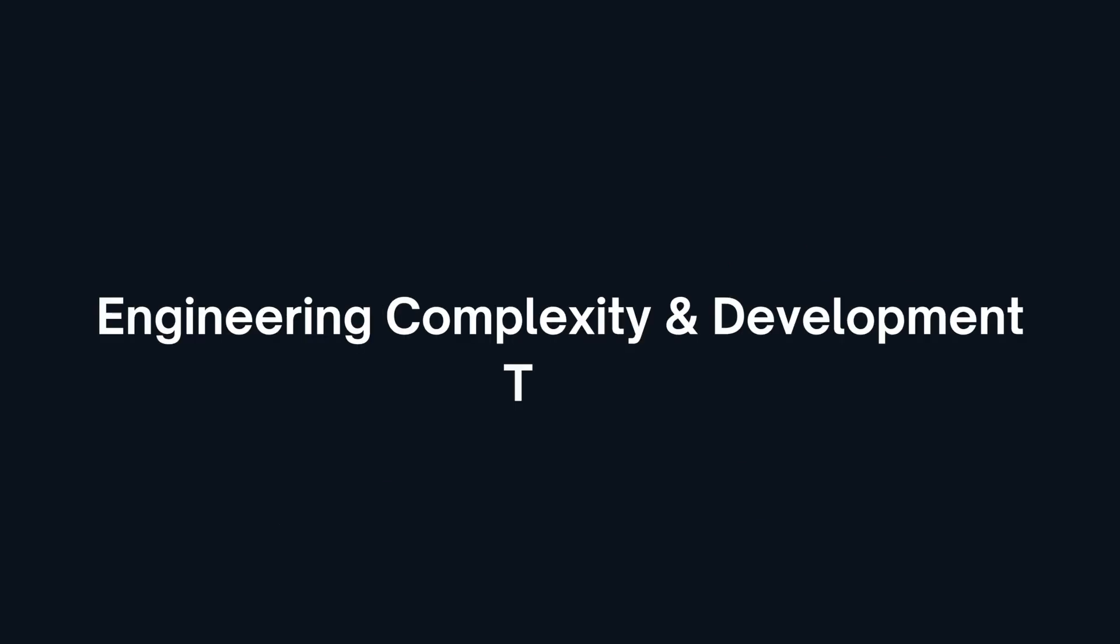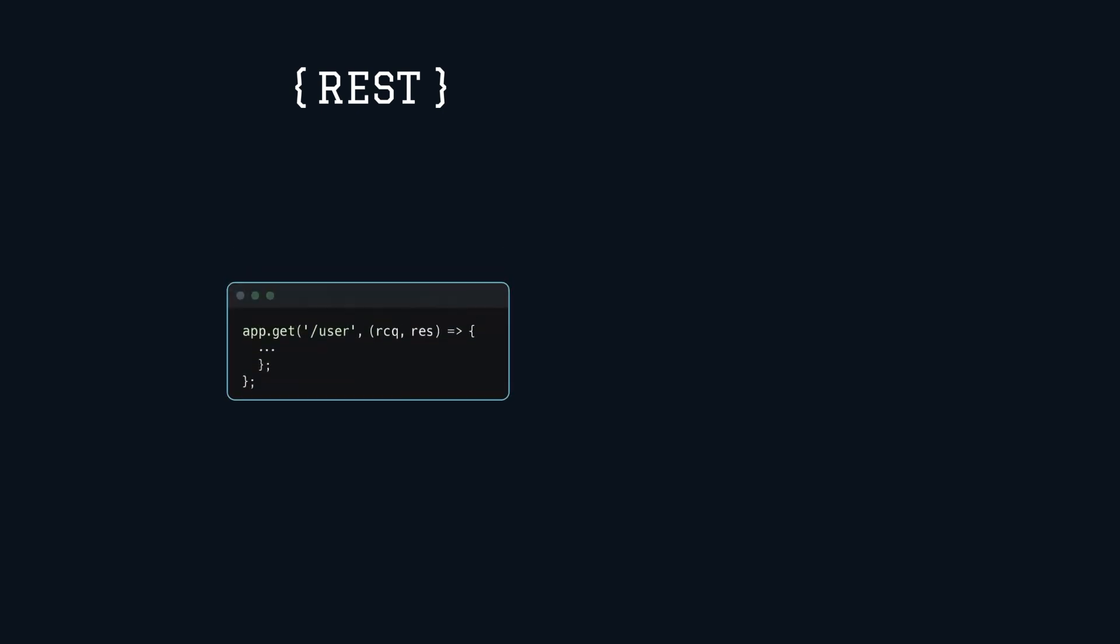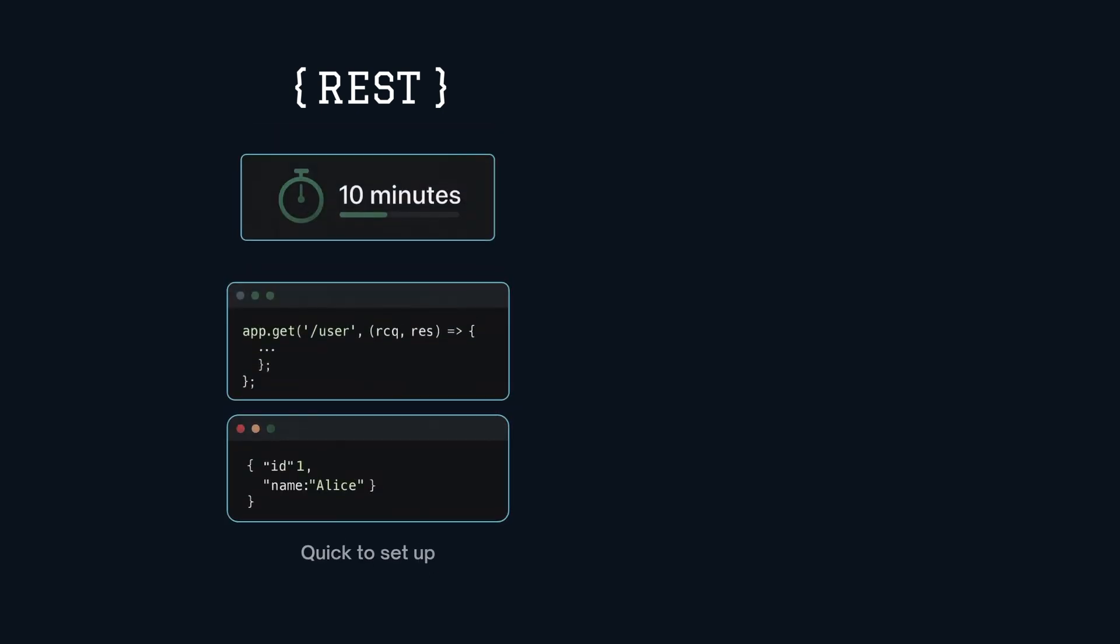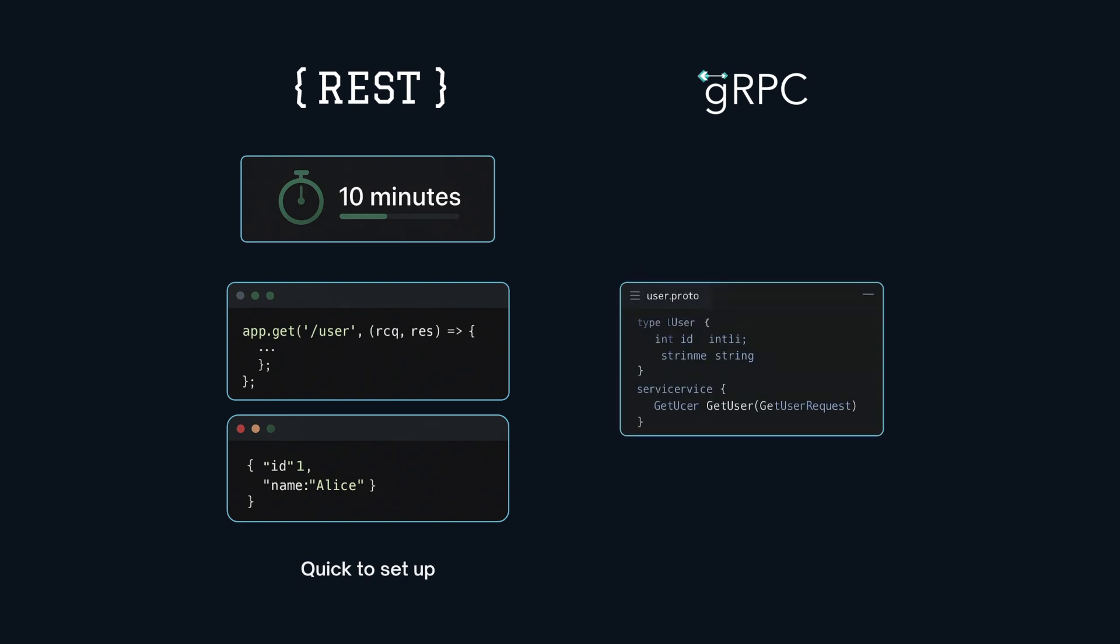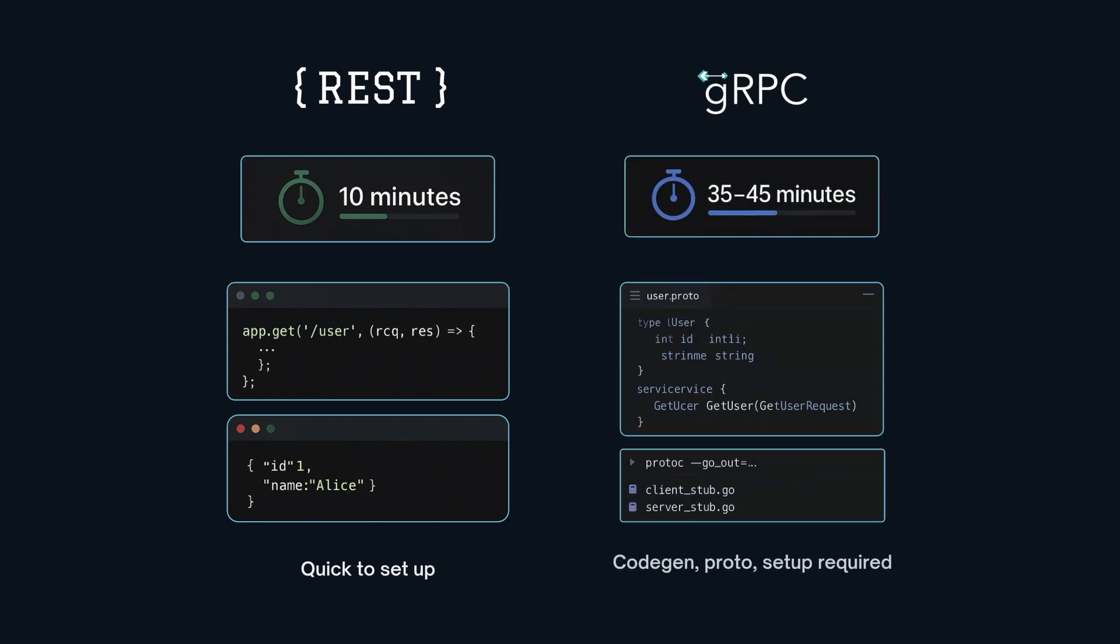Something we haven't covered, development effort. A basic REST API can be set up and running in around 10 minutes while a basic gRPC service with proto files, code generation and stubs usually takes 3 to 4x longer.